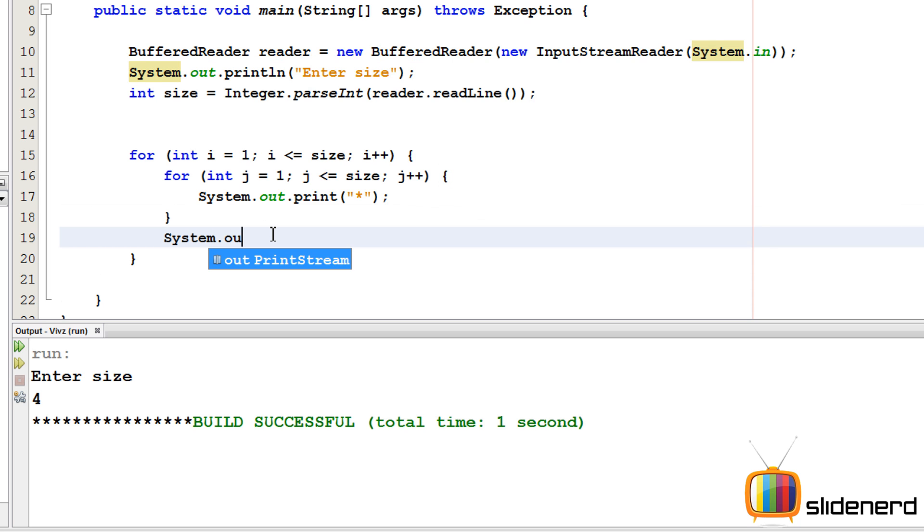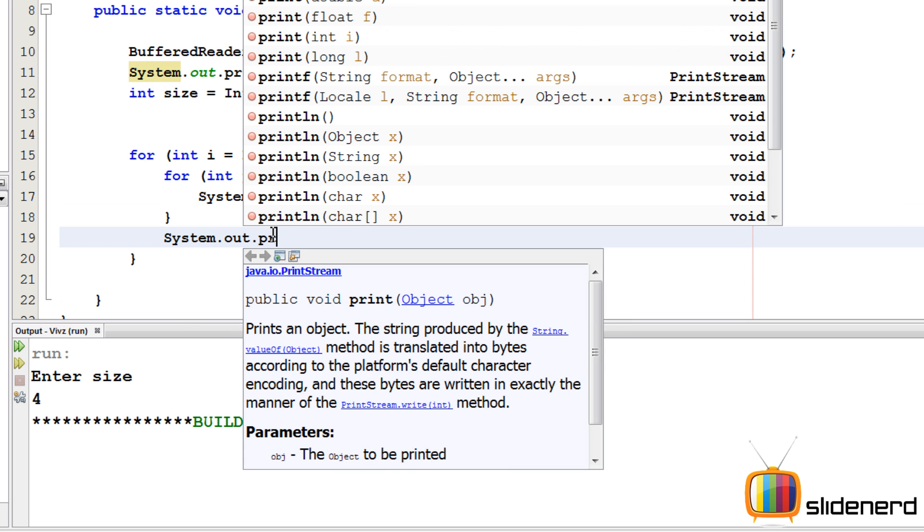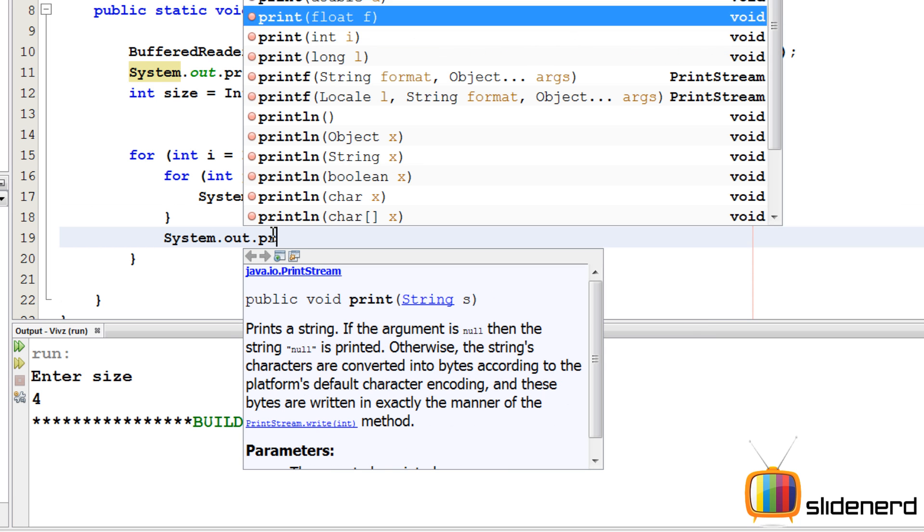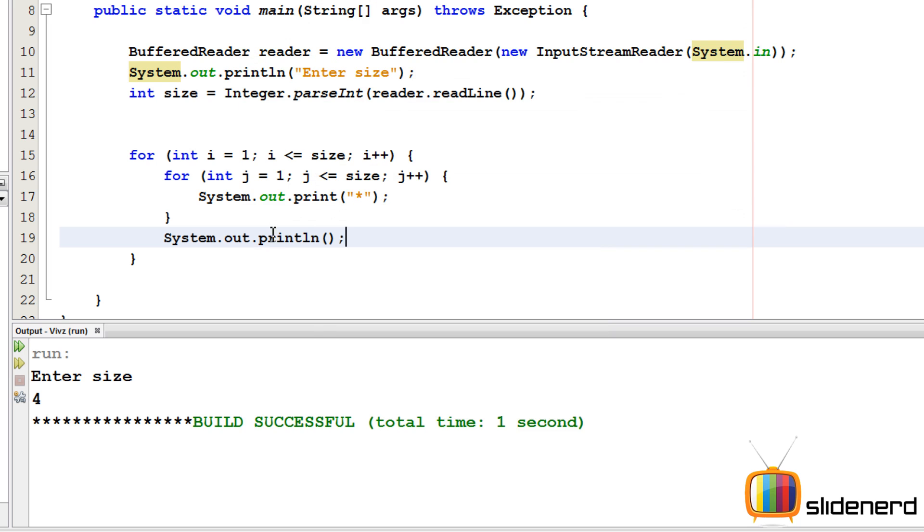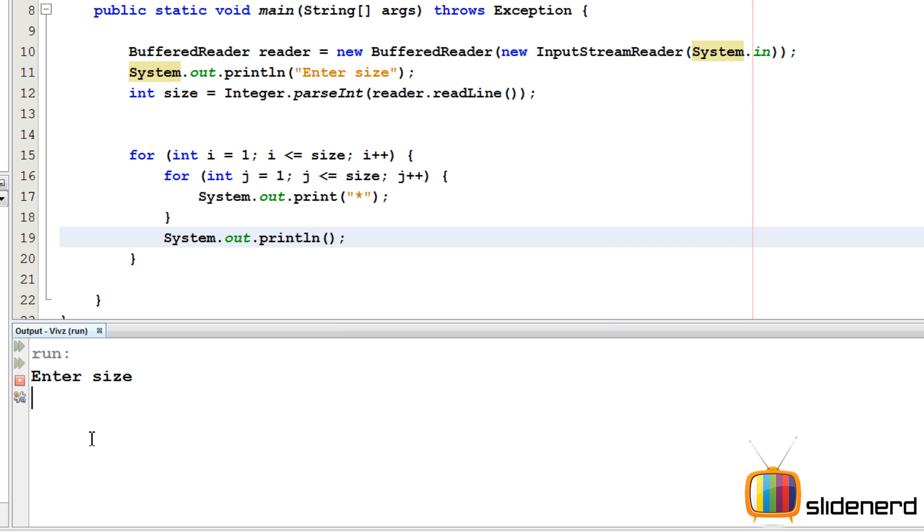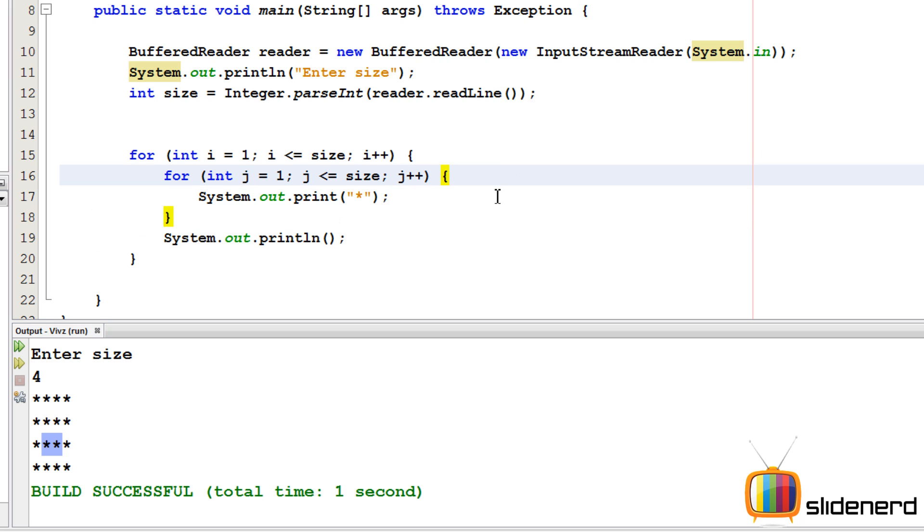Ctrl s, shift f6, enter size, four. So there you go, we don't need these two and these two, right? So I'm gonna put a condition over here.